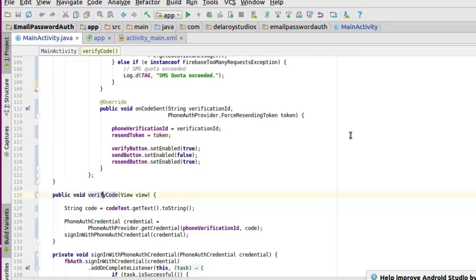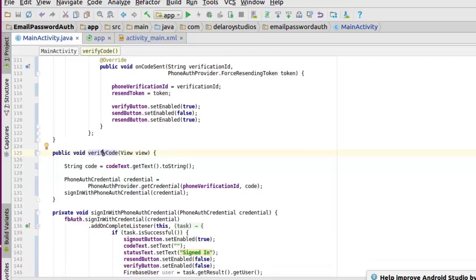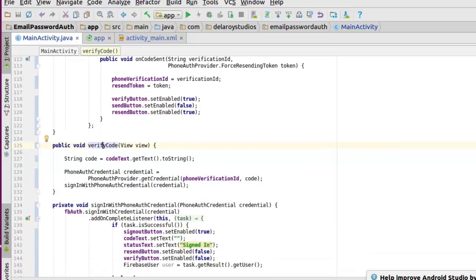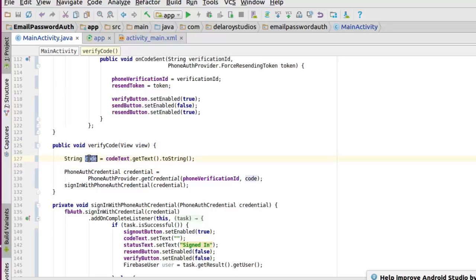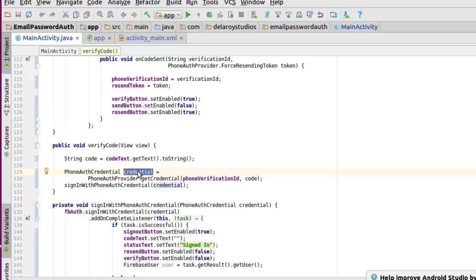The verifyCode method verifies the code after you've sent it. It gets the text from codeText, converts it to a string, and passes it as a parameter. Then we call PhoneAuthProvider.getCredential with the phoneVerificationId and the code to get a PhoneAuthCredential, and we pass that credential as a parameter to signInWithPhoneAuthCredential.